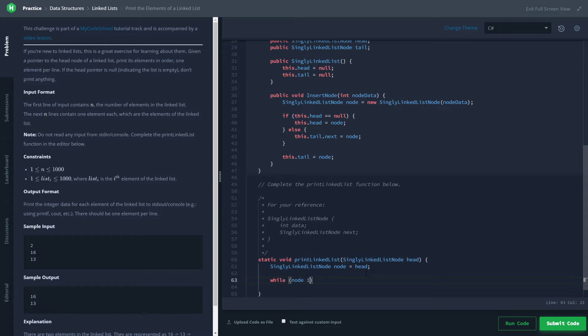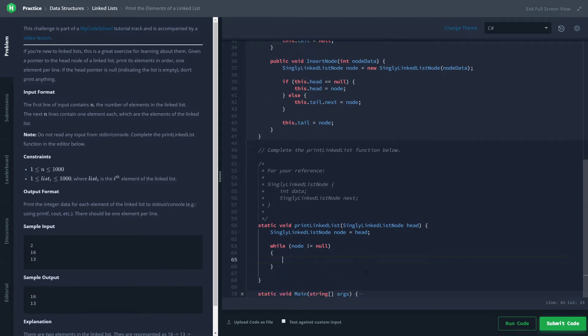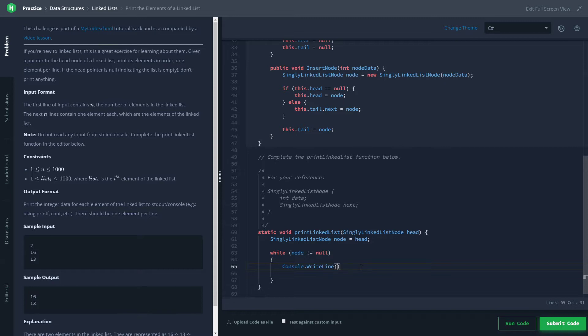Because if it is null, we know that we are at the end of the list and we have no more data to print. So while it's not null, what we're going to do is write the data: node.data.